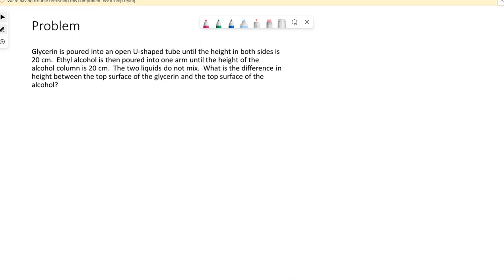We have another problem here. Glycerin is poured into an open U-shaped tube until the height in both sides is 20 centimeters. Ethyl alcohol is then poured into one arm until the height of the alcohol column is 20 centimeters. The two liquids do not mix. What is the difference in height between the top surface of the glycerin and the top surface of the alcohol?